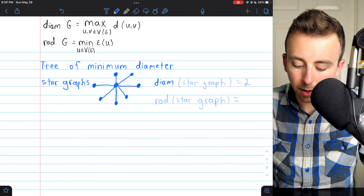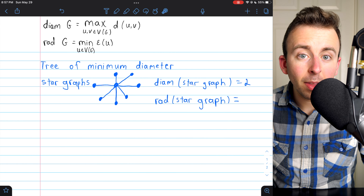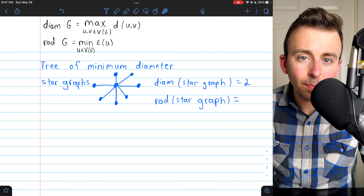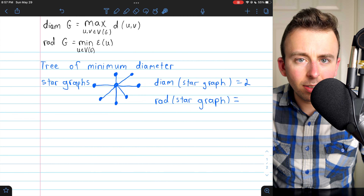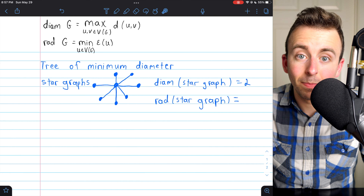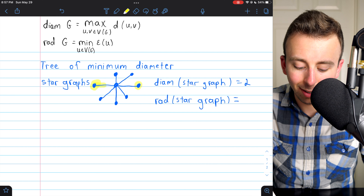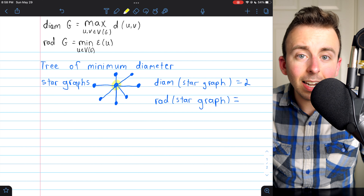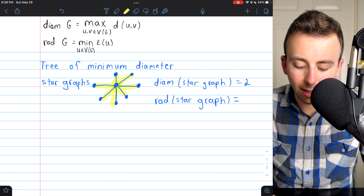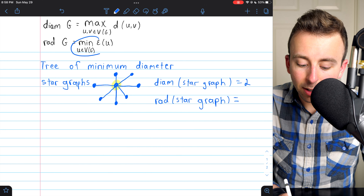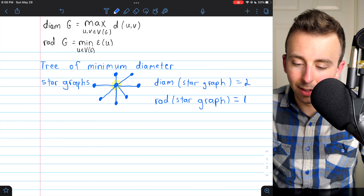We see that star graphs are the tree graphs of minimum diameter. The diameter of a star graph is 2. The trees of minimum diameter will also have minimum radius, so what's the radius of a star graph? The radius is the minimum of the eccentricities. The eccentricities of the outer vertices in a star graph is 2, because the eccentricity is the maximum distance a vertex has from any other vertex. The vertex in the middle has an eccentricity of 1, since its maximum distance to any other vertex is 1. So the minimum eccentricity, and thus the radius, is 1.